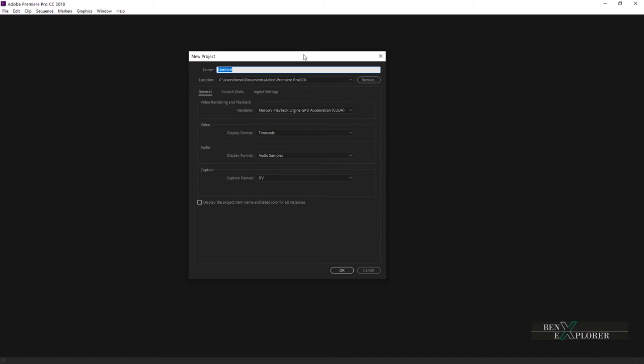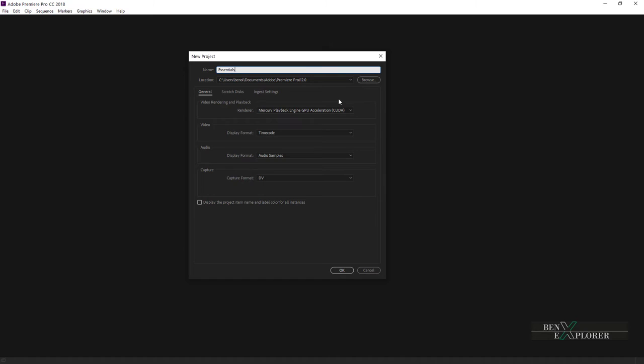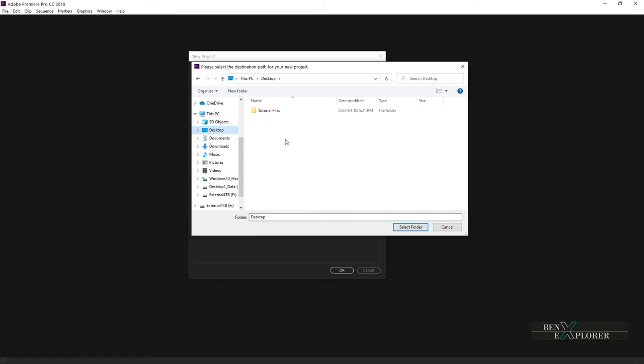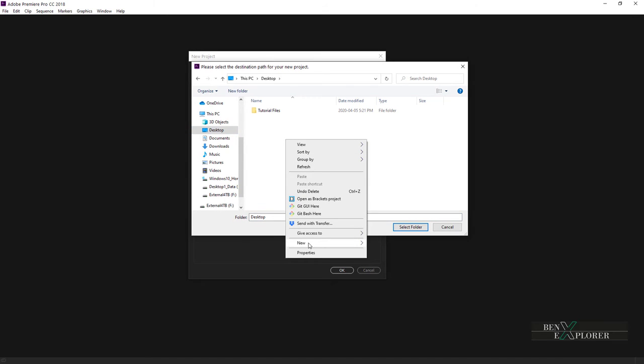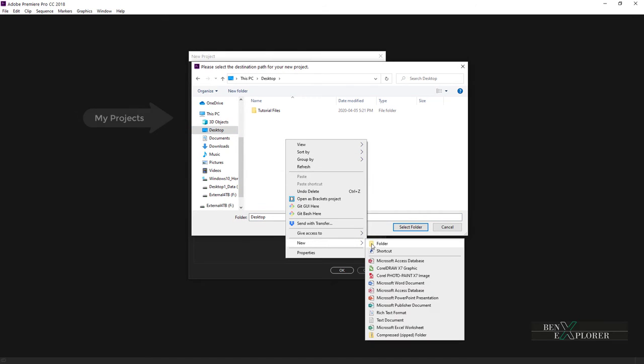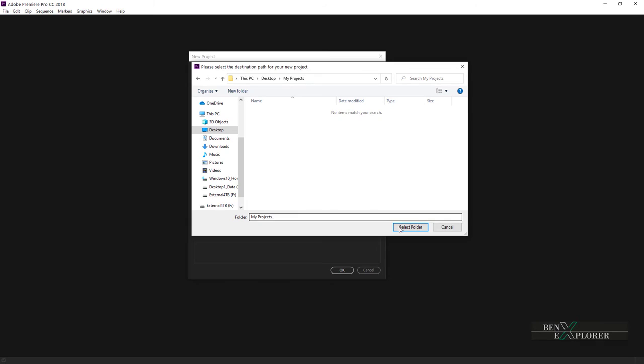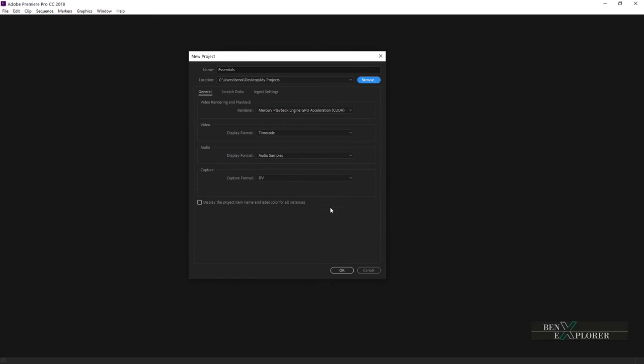The new project dialogue opens. There are a few options that I'll cover here. First, we will name our projects. Enter essentials. Then we need to specify the location of the file on disk. Click browse and navigate to the desktop. Create a new folder on your desktop. Type my projects and finally click the select folder button. So our project is essentials and it will be saved under my projects on the desktop.